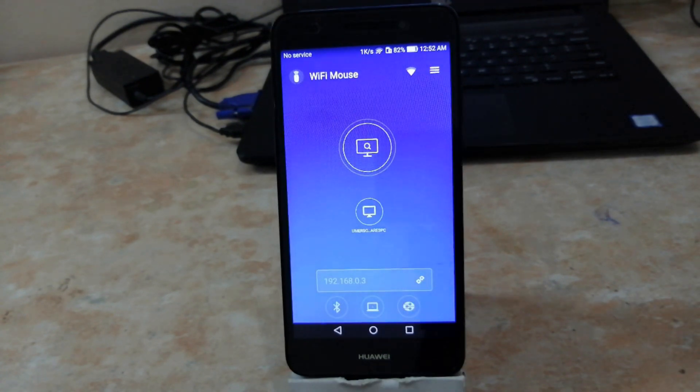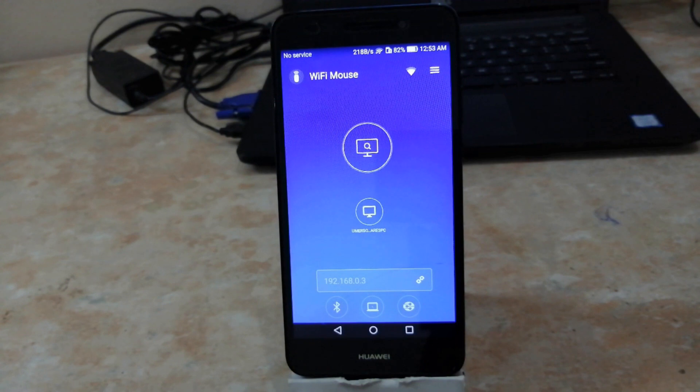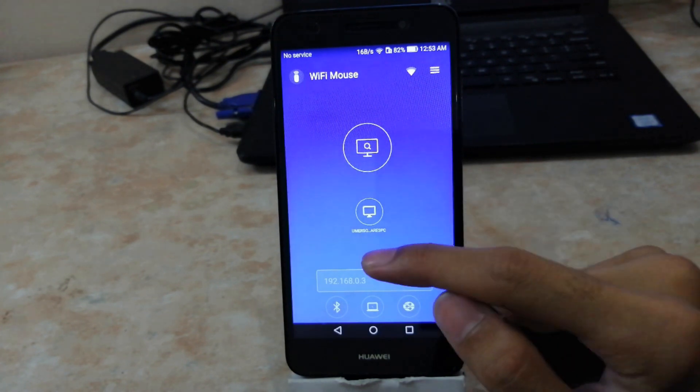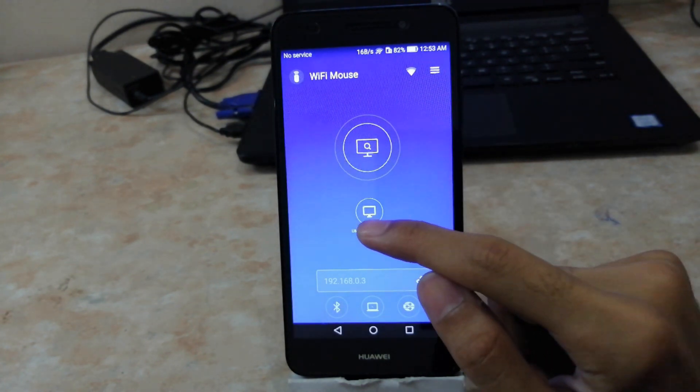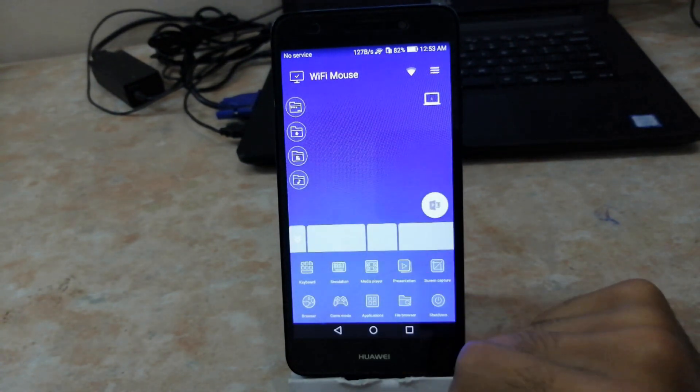But I prefer making the connection using the common network. When both your phone and your PC are on a common network, your phone will automatically detect your PC. You can click it to connect.